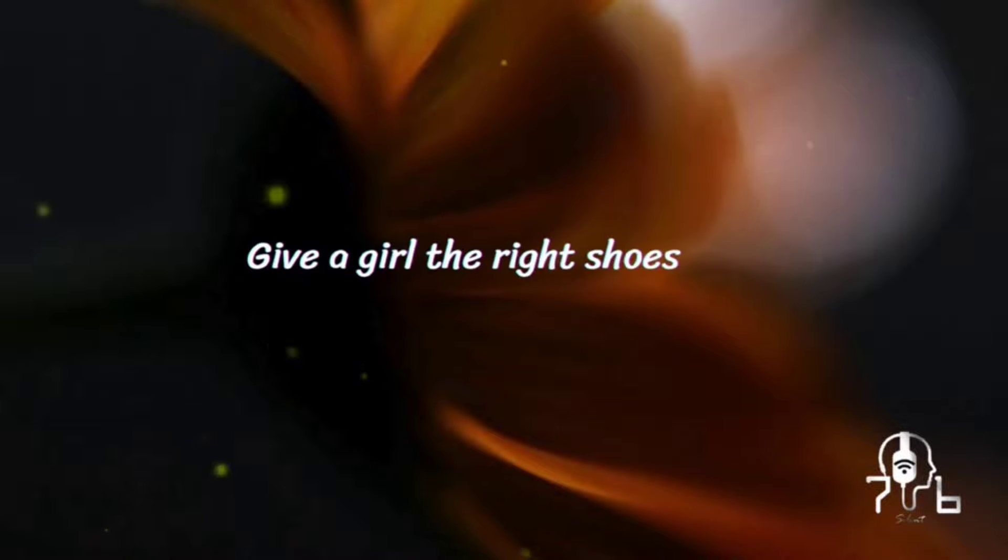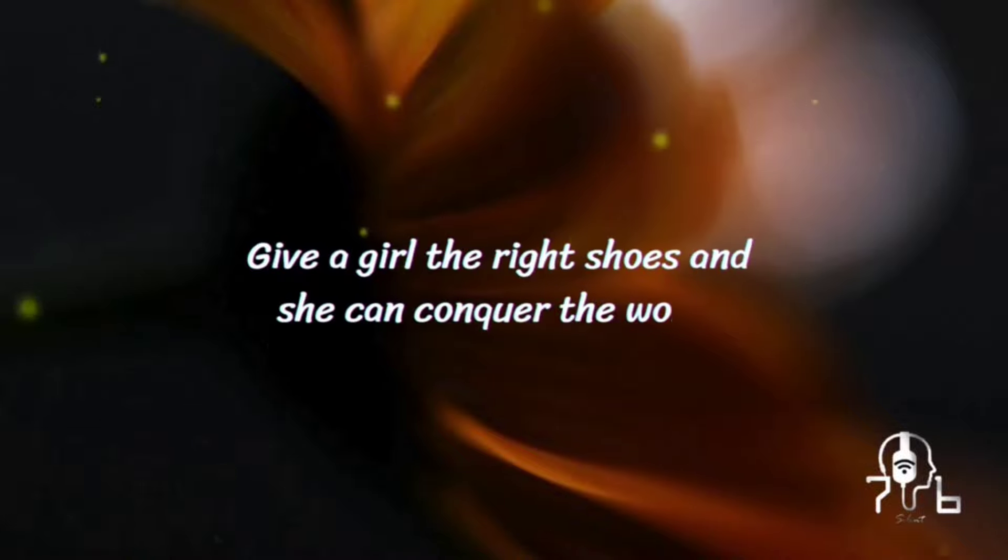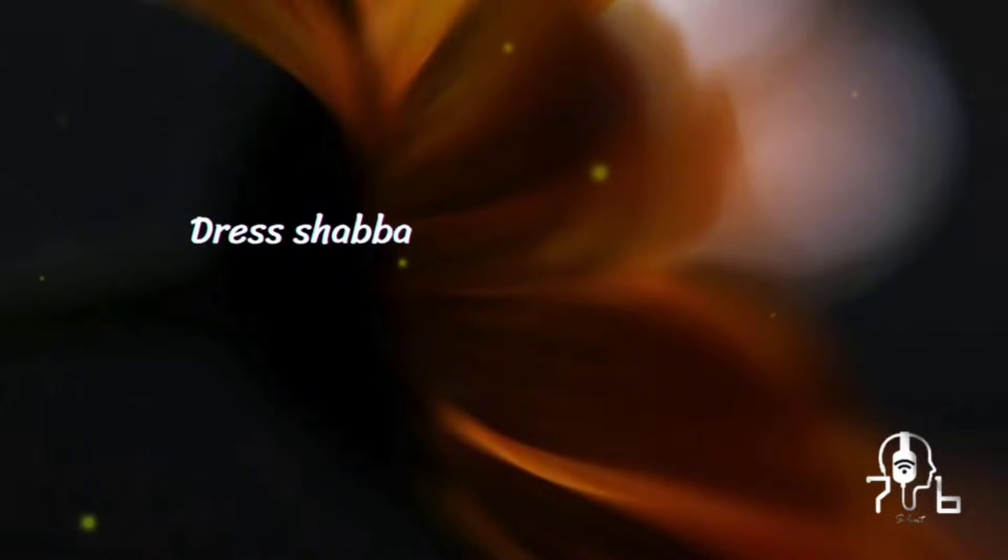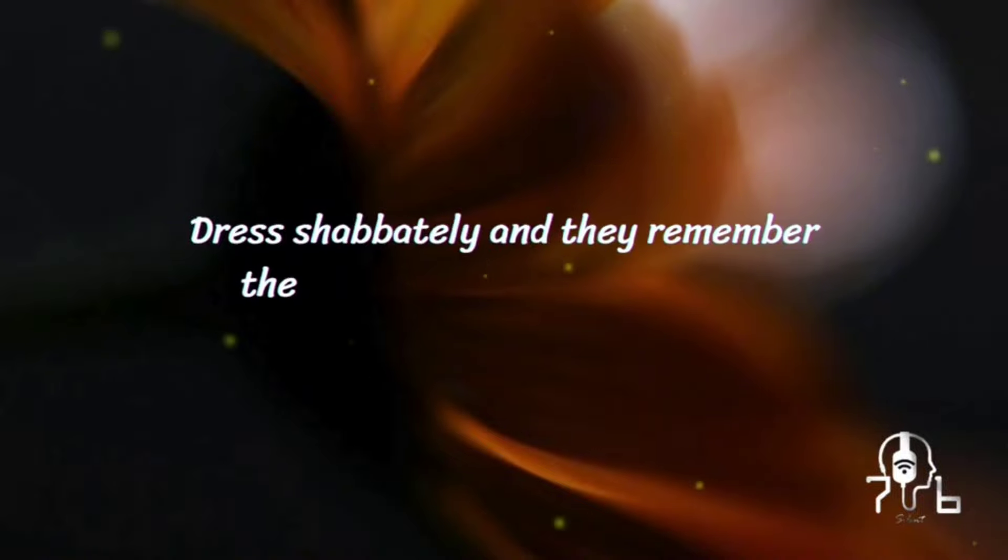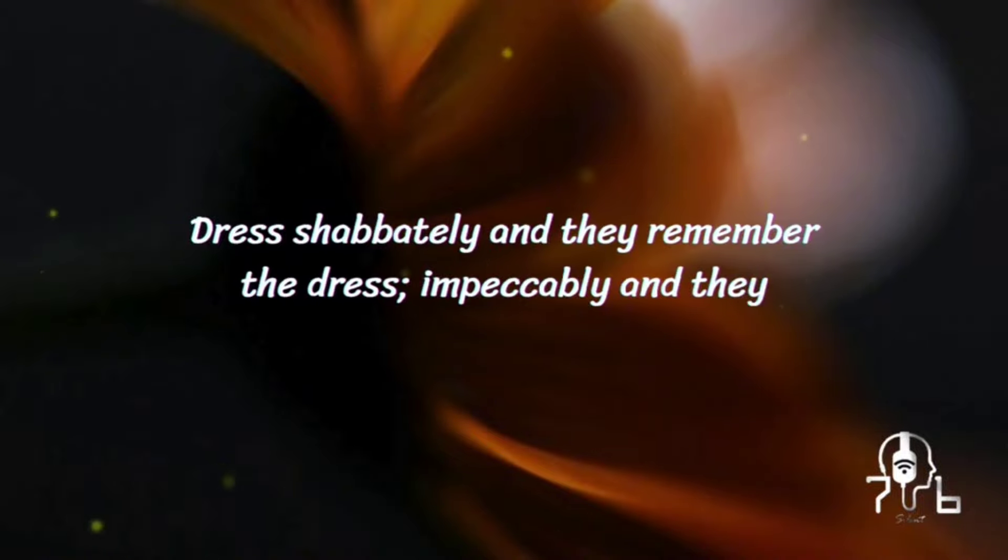Give a girl the right shoes and she can conquer the world. Dress shabbily and they remember the dress. Dress impeccably and they remember the woman.